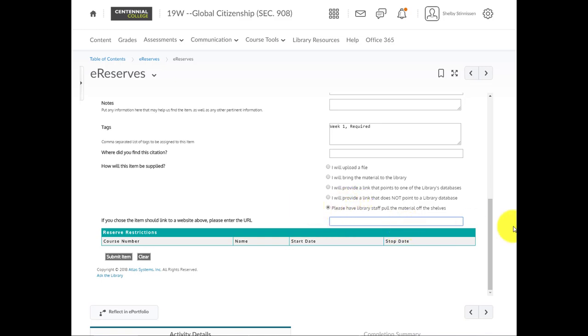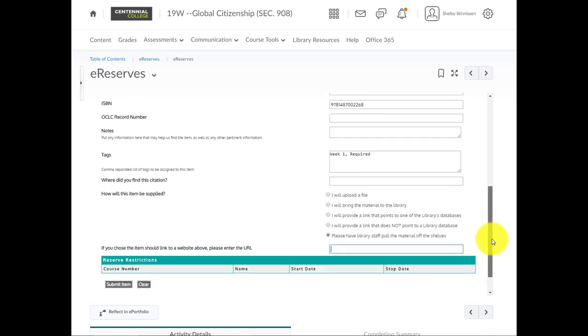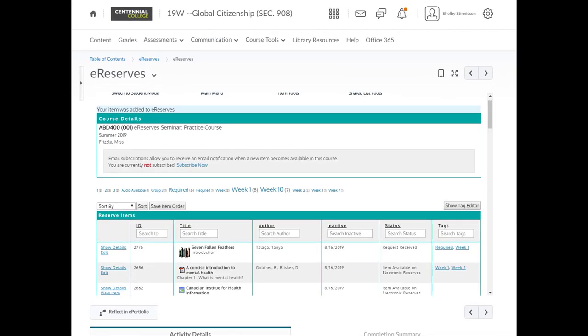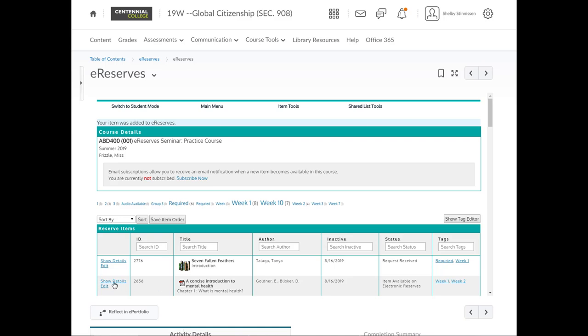Once you've added as much information as you can, you can go ahead and submit item. You'll be directed back to the eReserves list for that course, and you'll see the item here, Seven Fallen Feathers Introduction, and the status will say Request Received. At this point, we'll be checking the copyright compliance, and our staff will be doing scanning, processing, and uploading. When it's all done, it'll say item available on electronic reserves, and you'll be able to use the tags and view the item.